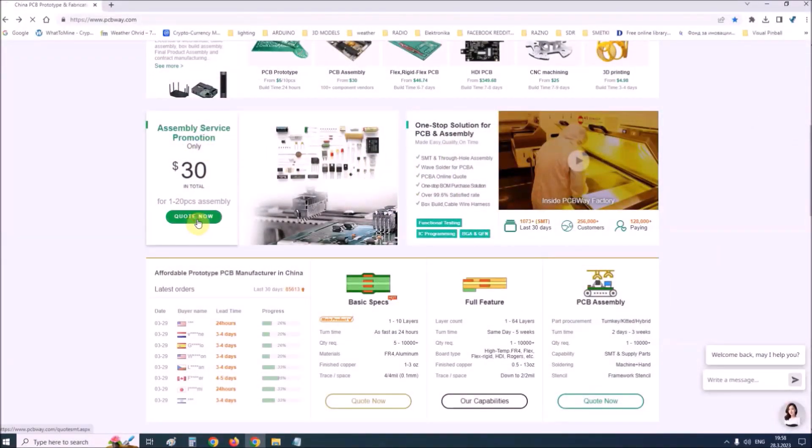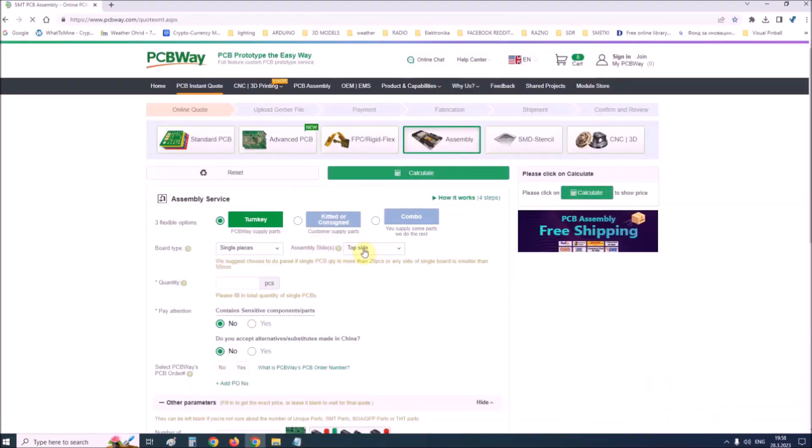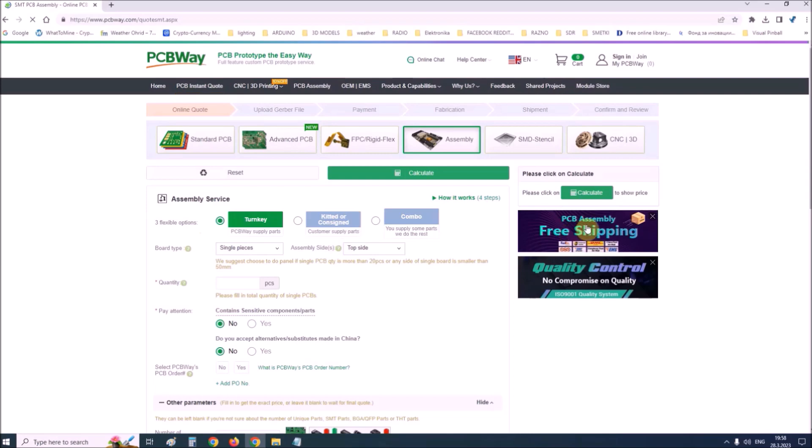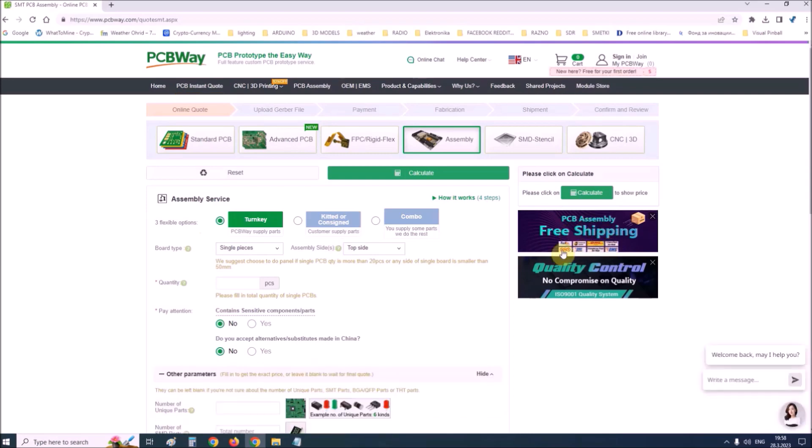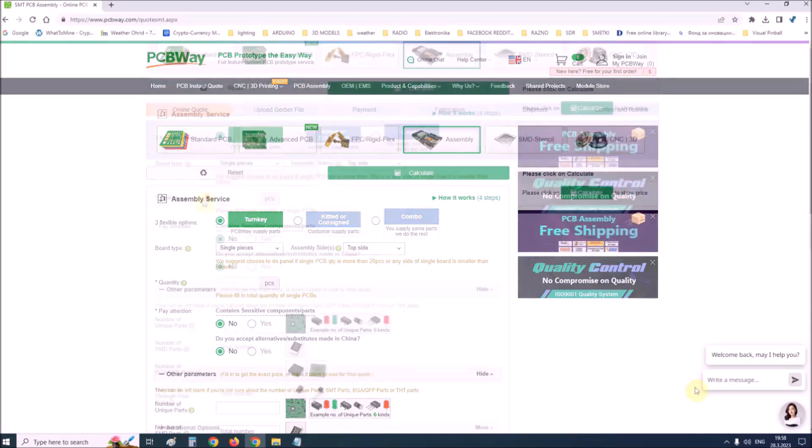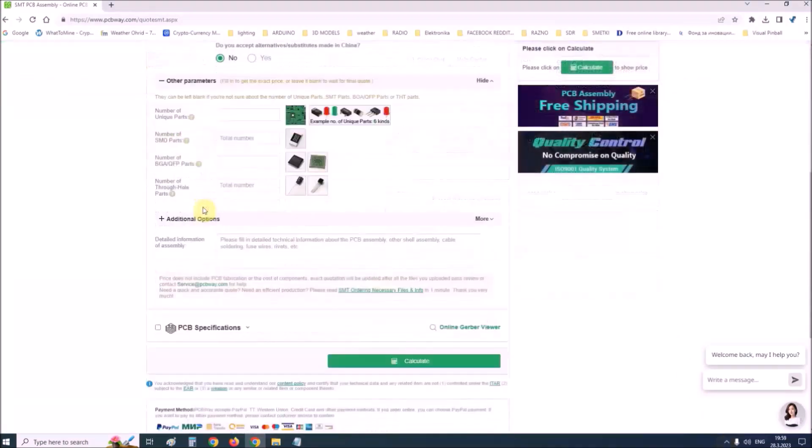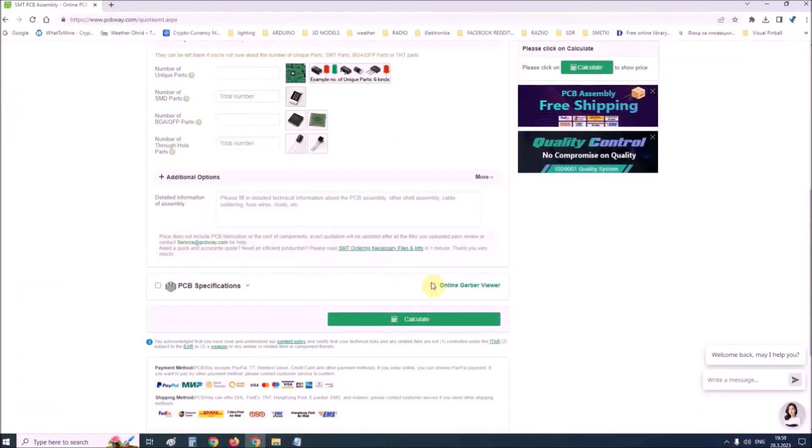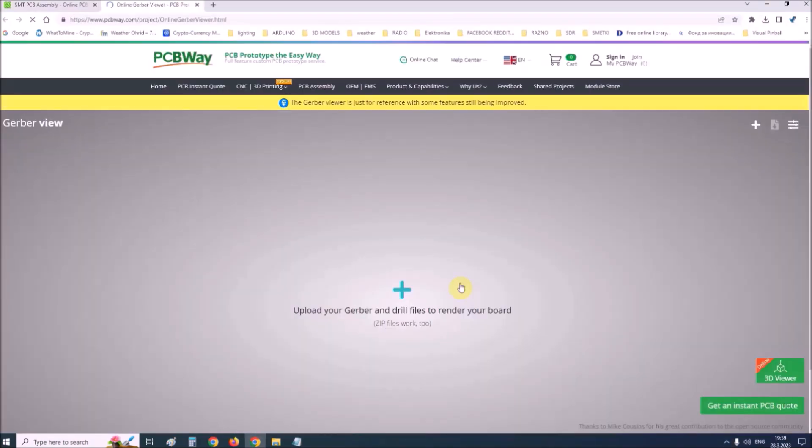They provide complete PCB assembly service with worldwide free shipping and ISO 9001 quality control system. On their site there is an online Gerber viewer where you can upload your Gerber and drill files to render your board.